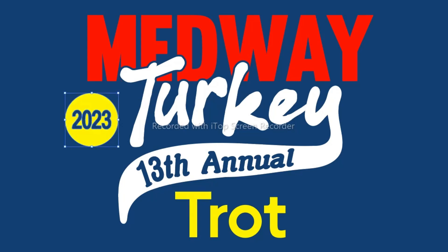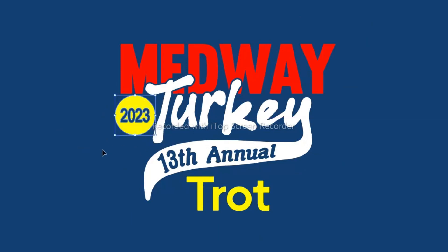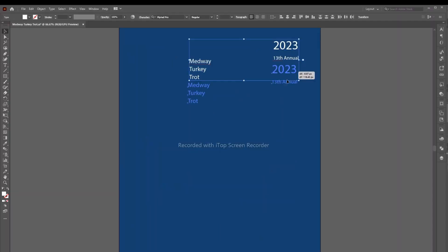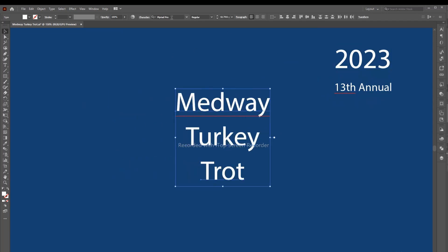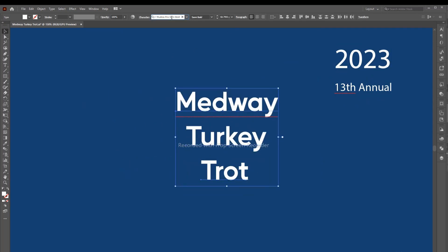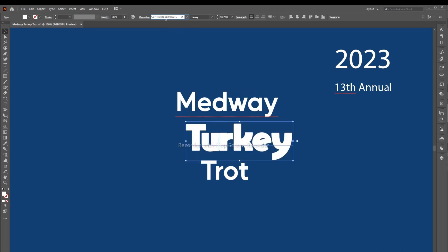Welcome to one of the best t-shirt typography design videos you'll surely love. Typography is my passion and I am passionate about it. Choose the best font, then arrange them and do all the work as I will tell you and show you — you will have a perfect design.